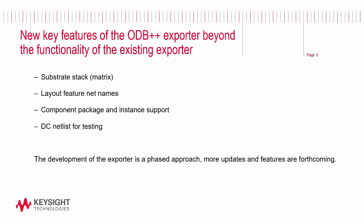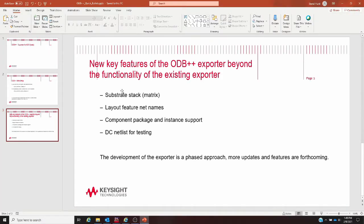Just a quick overview of updates to ODB++ exporter beyond the functionality of the existing one. There's now a new substrate stack feature that reads the existing tech substrate in ADS layout, feature net names, component package and instance support, and DC net listing for testing. These are just a few of several upcoming new features that are going to be part of the ODB++ exporter in the future. This is an ongoing work in progress and look for more updates soon.